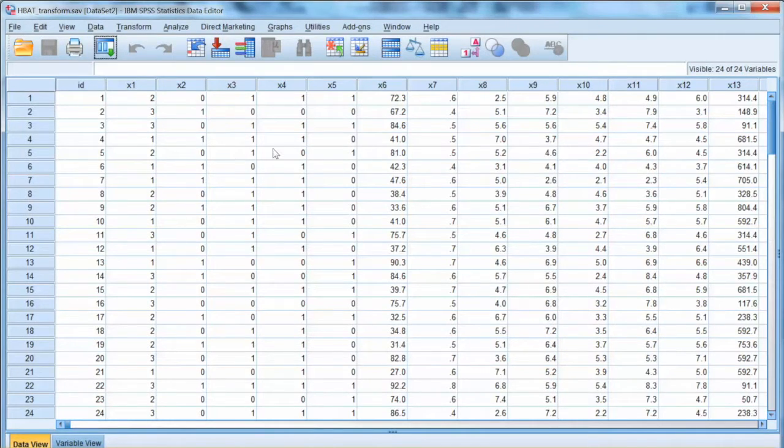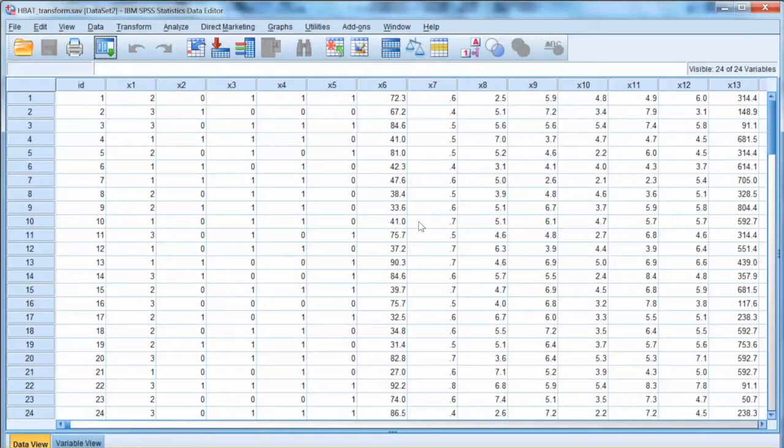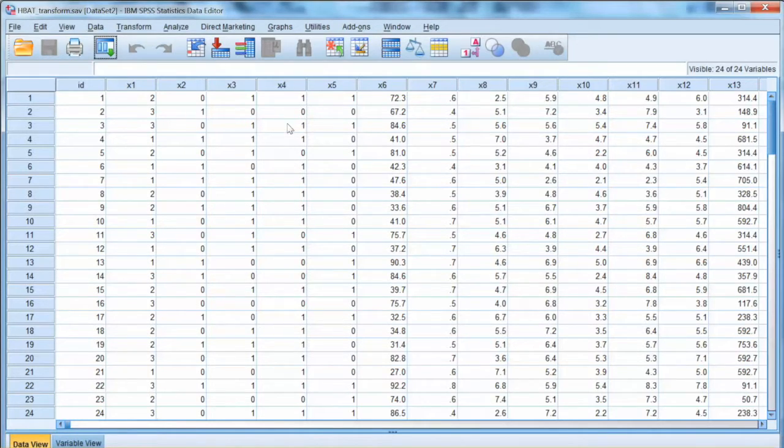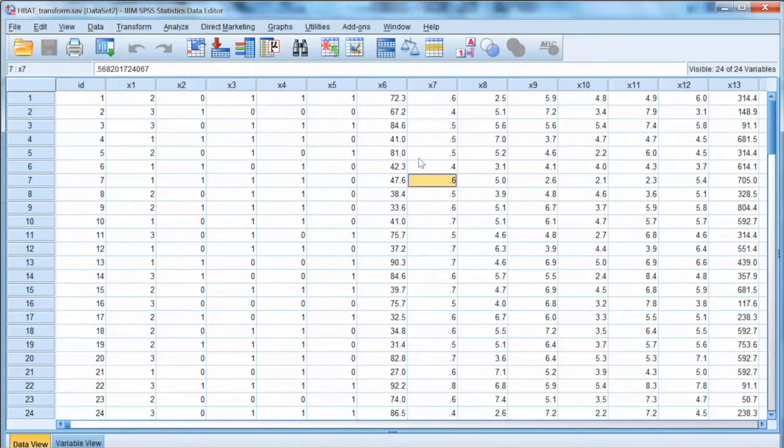And we can see in the data the new values of x7. We will continue the transformation process with the remaining variables. I already did that, so I will show you the results. Here is the new data which transforms values of these variables. I will examine the normality again.